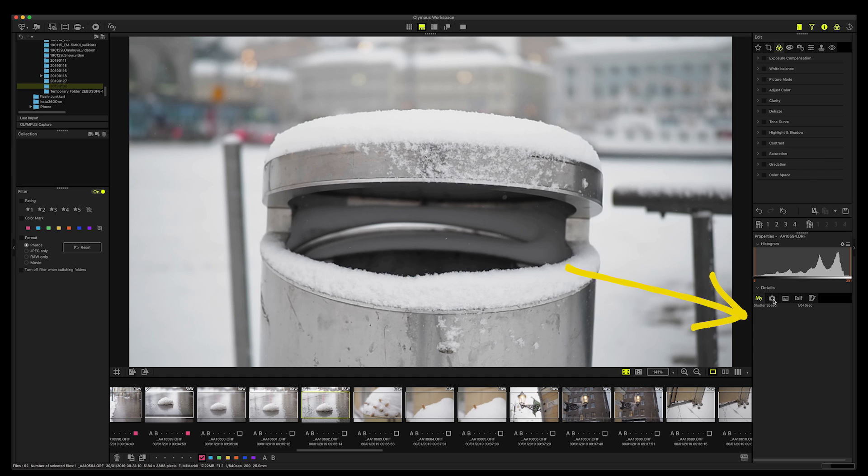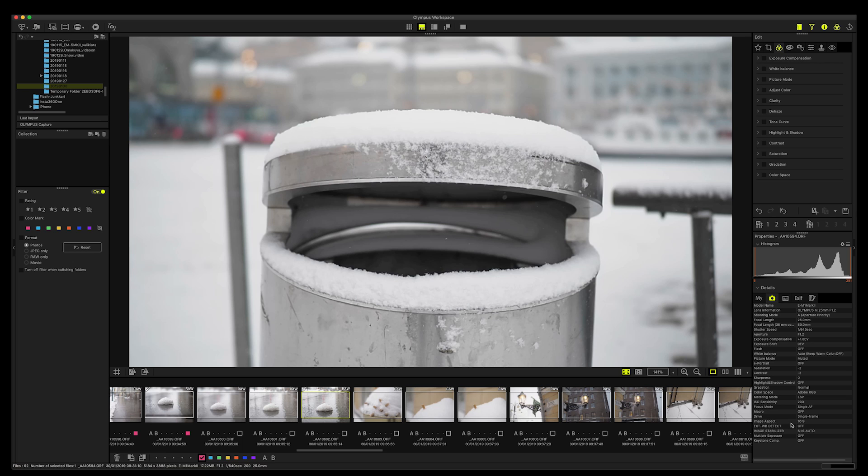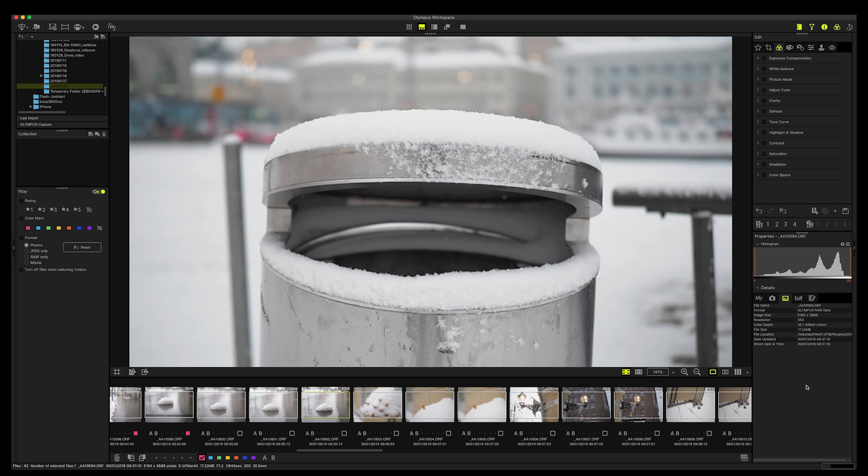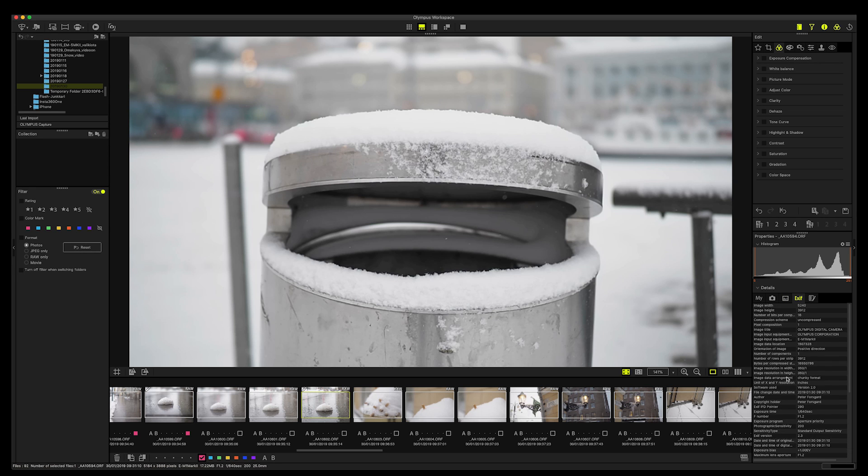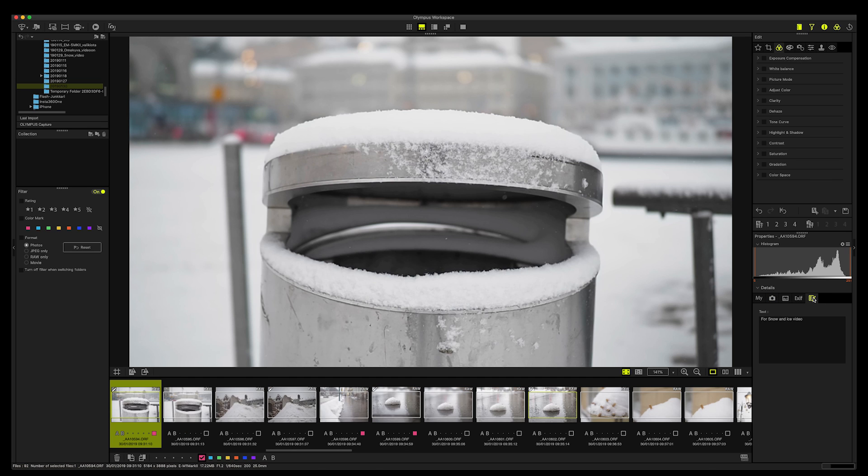And here you have details of the photograph. You have the camera, the lens information, shooting mode, focal length, shutter speed, aperture, exposure compensation, white balance, picture mode, and all that stuff. And then you have the file name, the format is Olympus raw data, image size, resolution, color depth, file size, and then you have the full EXIF info here. And then if you want to write something down, maybe I'll write it for snow and ice video, and then it stays there.